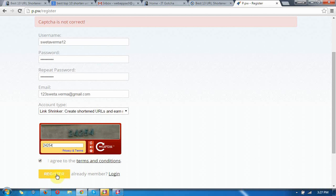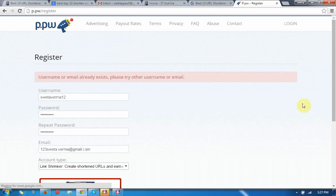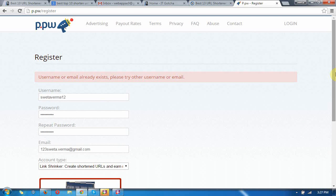Now click on I agree to the terms and conditions and click on register. Oh, the username already exists. Now I need to change the username.